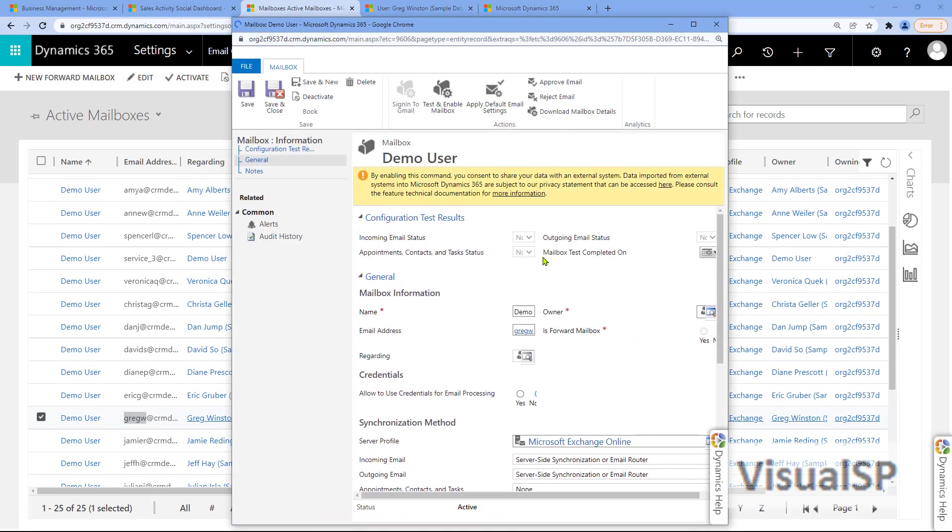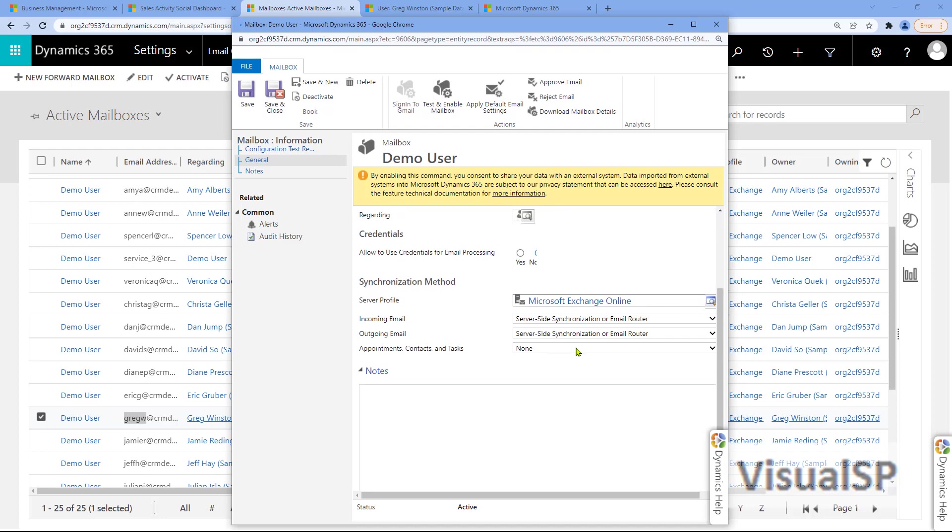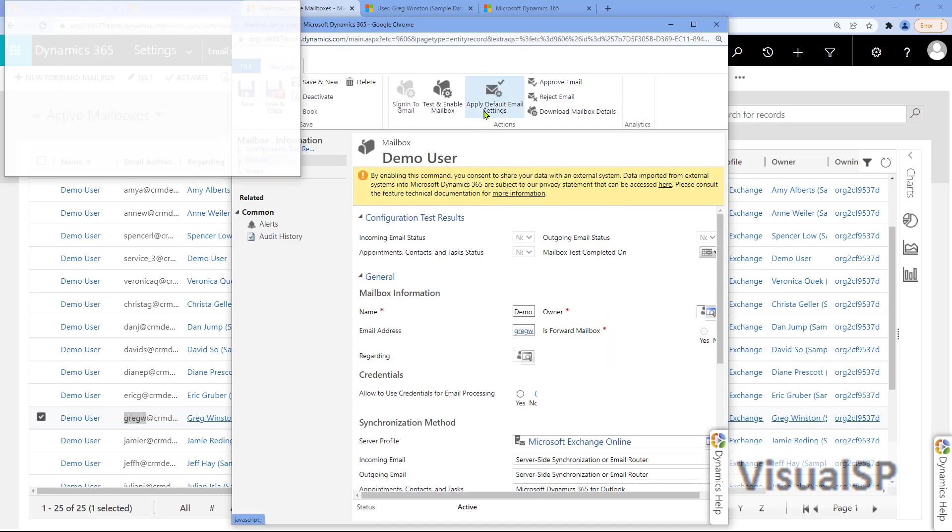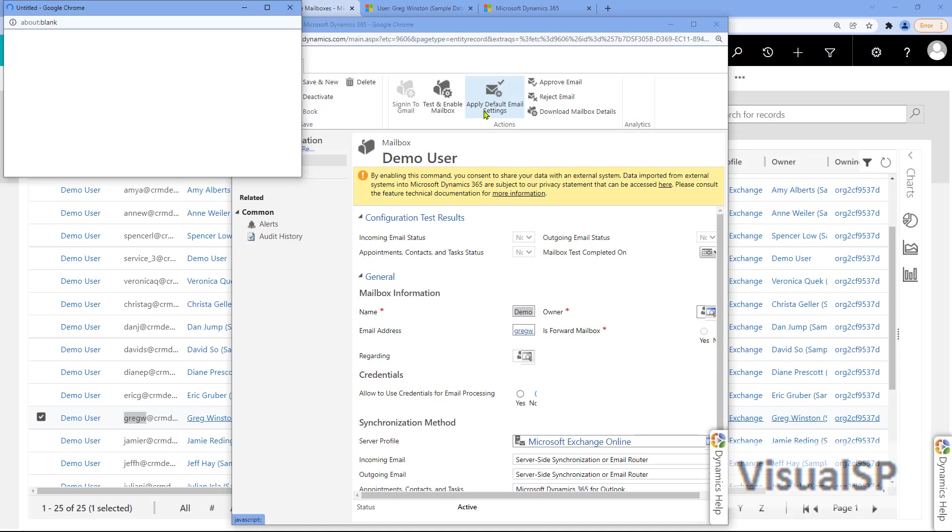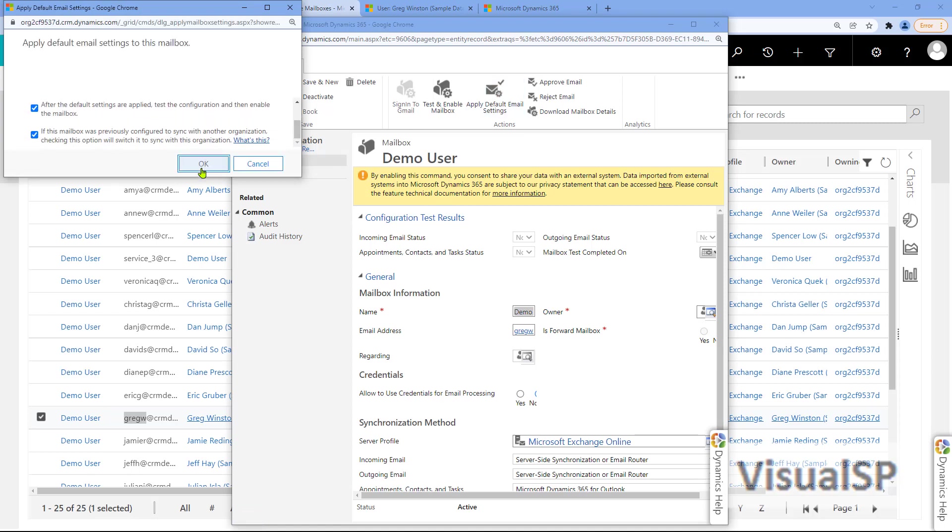I just need to make sure that all the options here and the synchronization methods are set up properly. Now it is. Click on Apply Default Email Settings. Make sure you read everything here that you agree with. Click on OK.